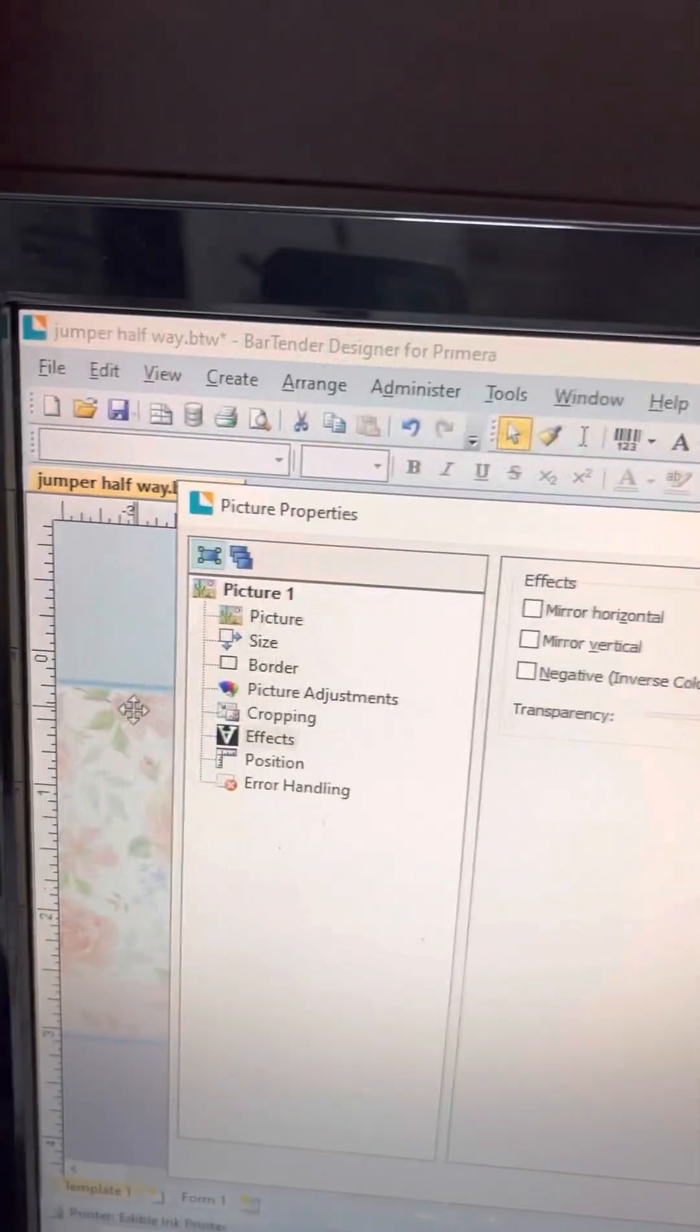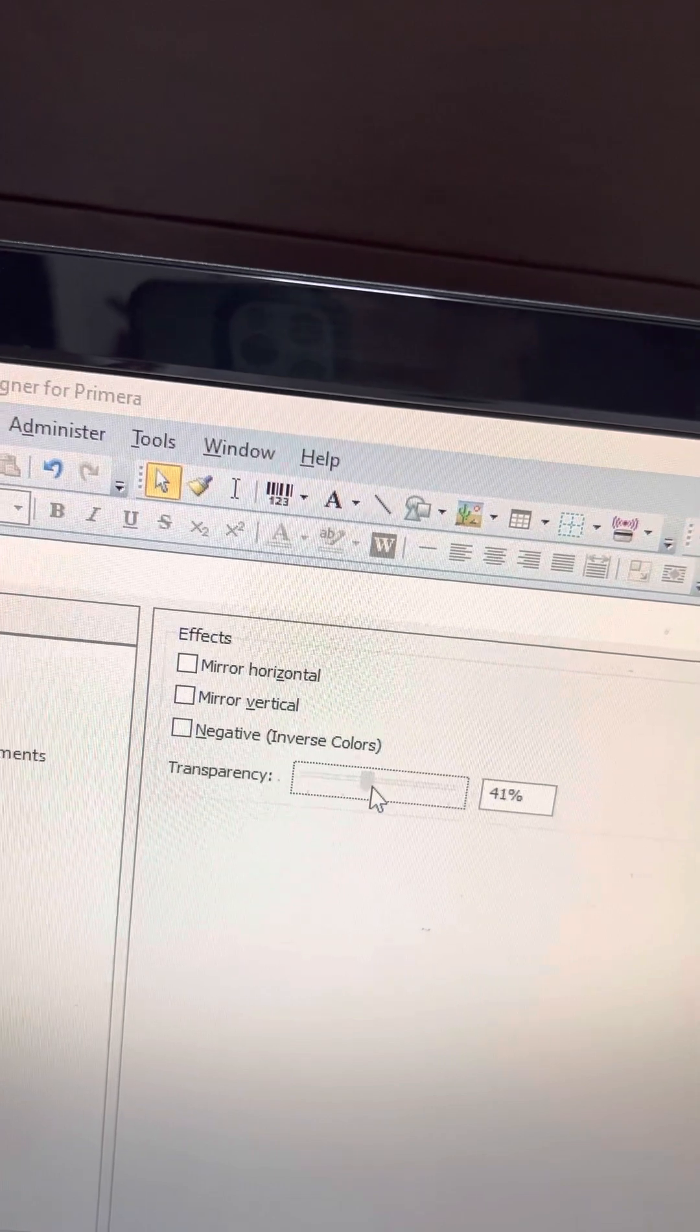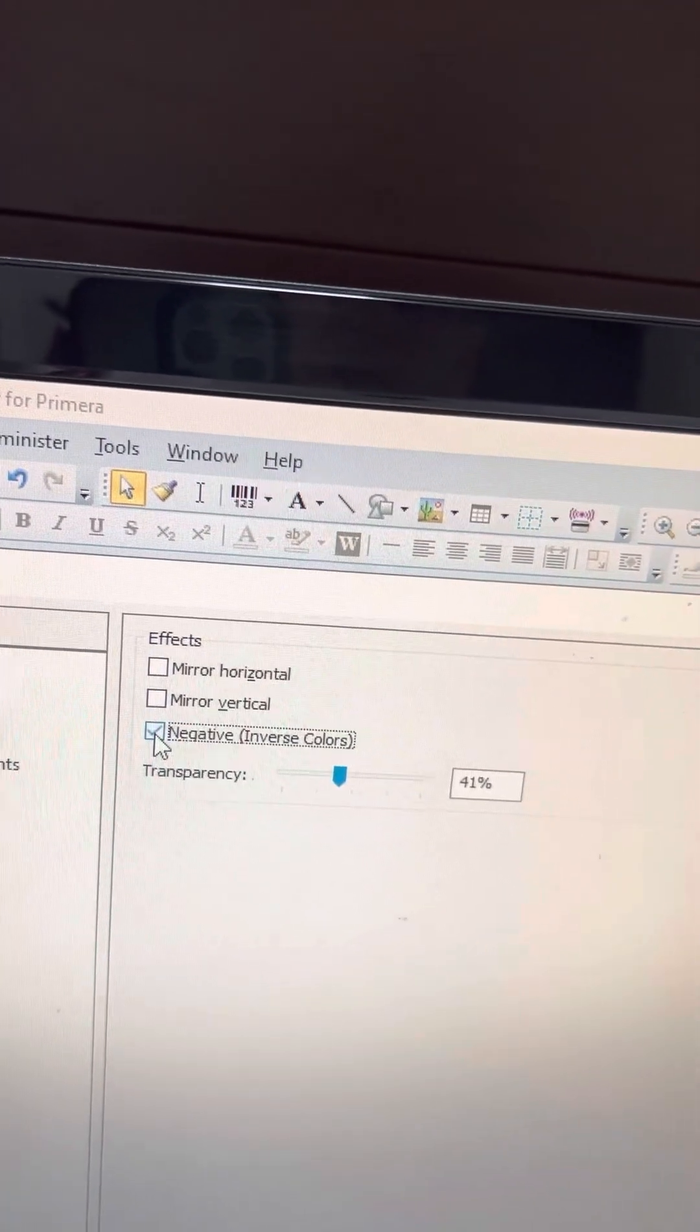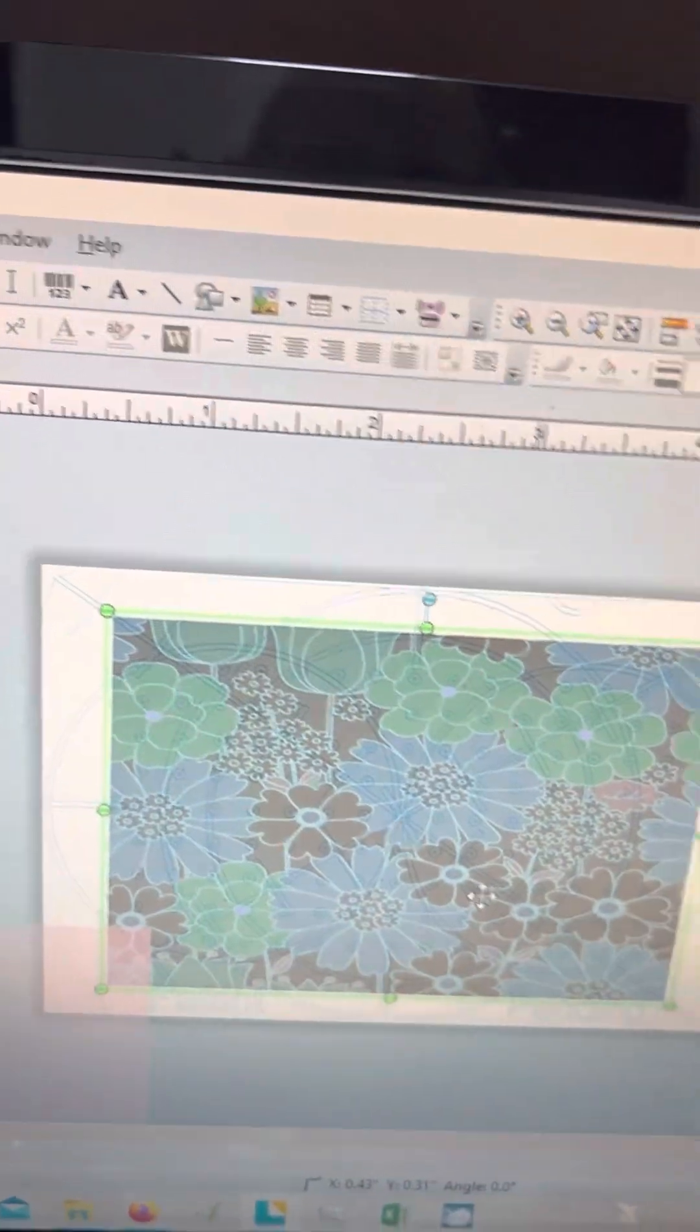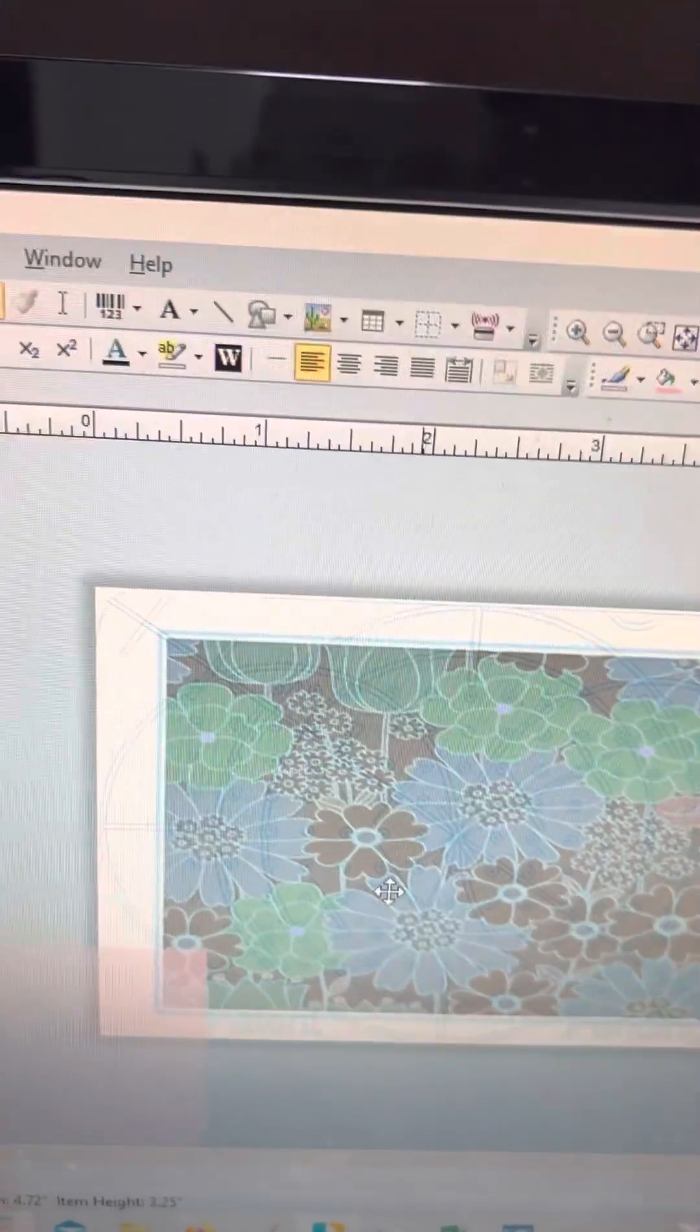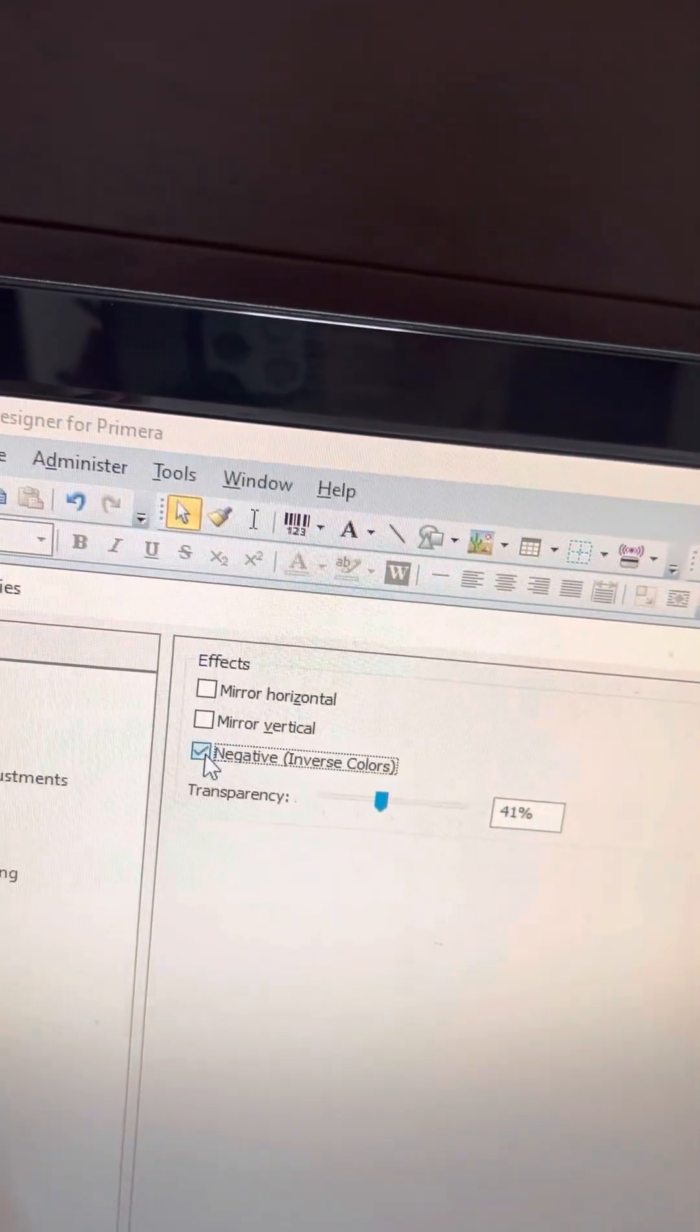So again, I double-clicked on it and then I went into effects. Also, you can, which I've never done, you can inverse the colors, which is very different, but could come in handy. So I'm going to go back and take that off of there.